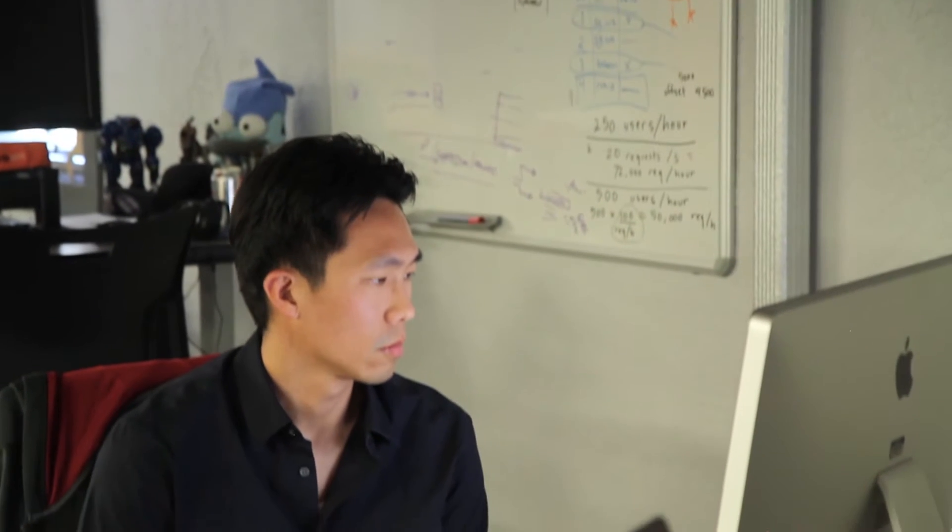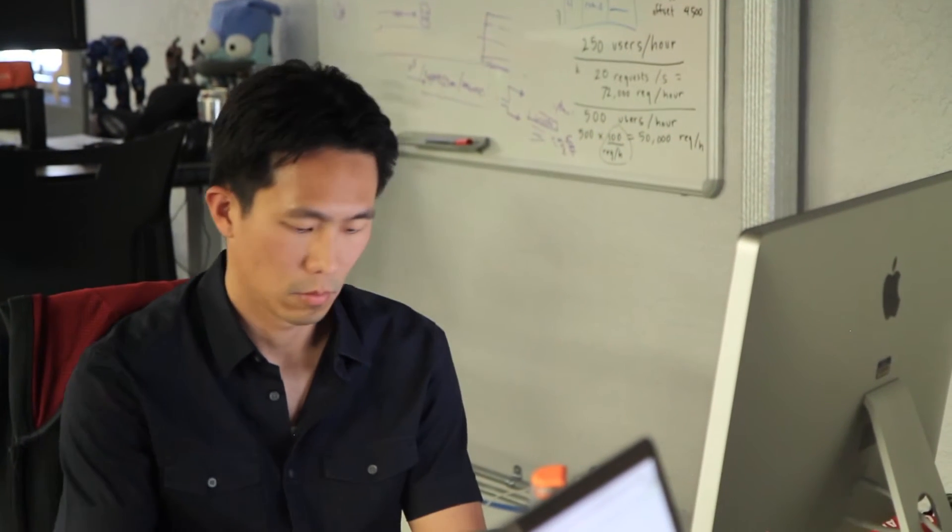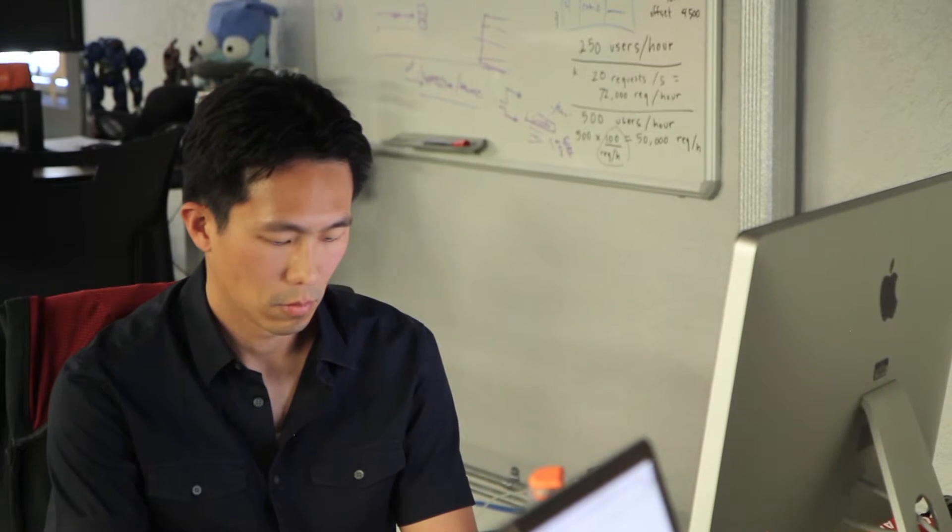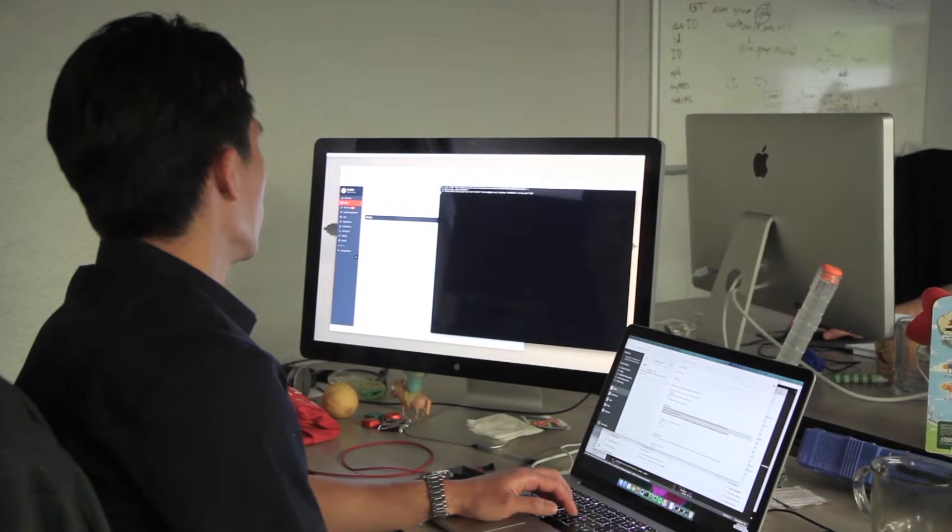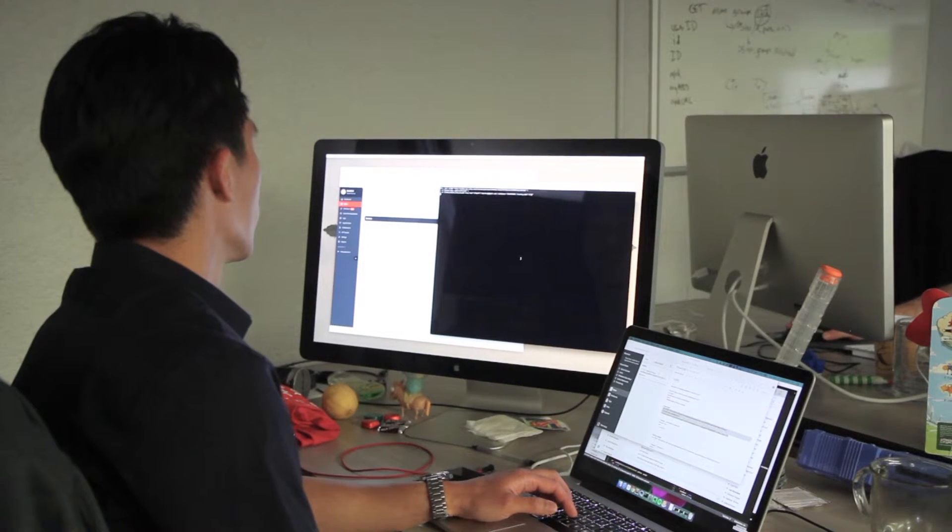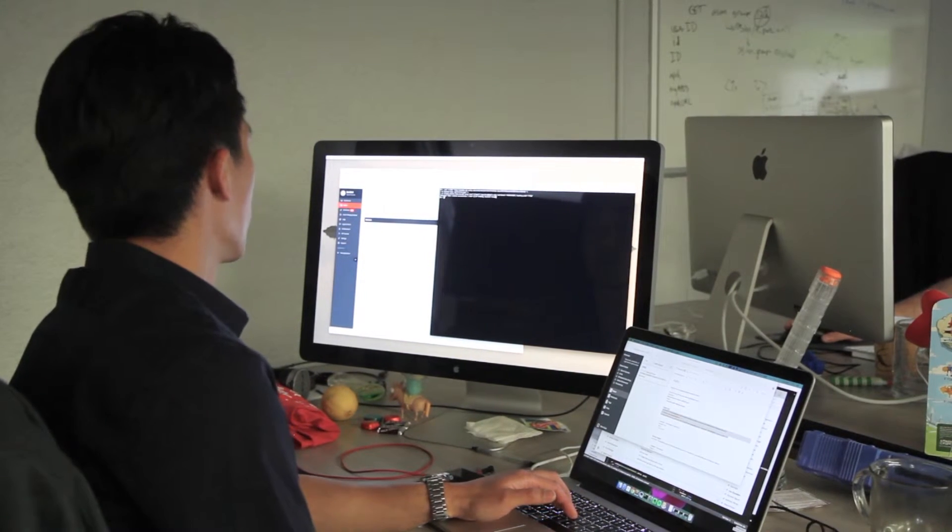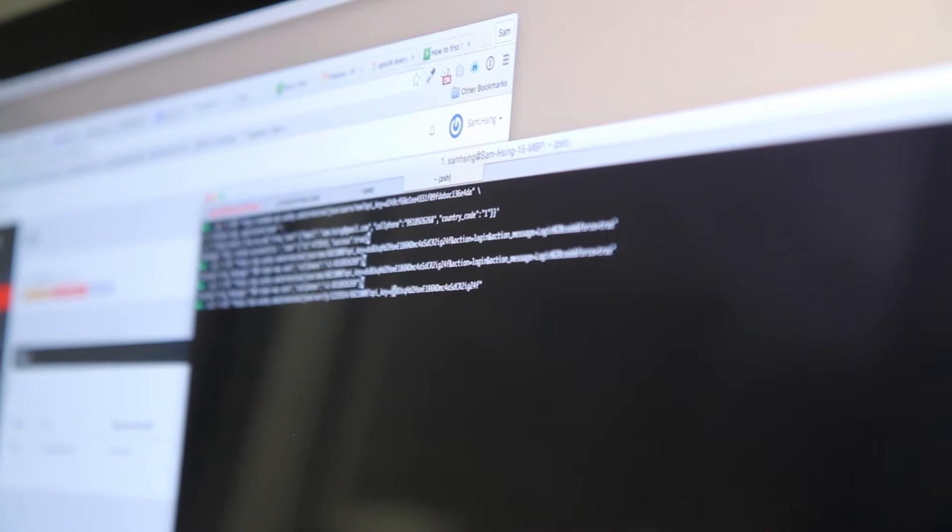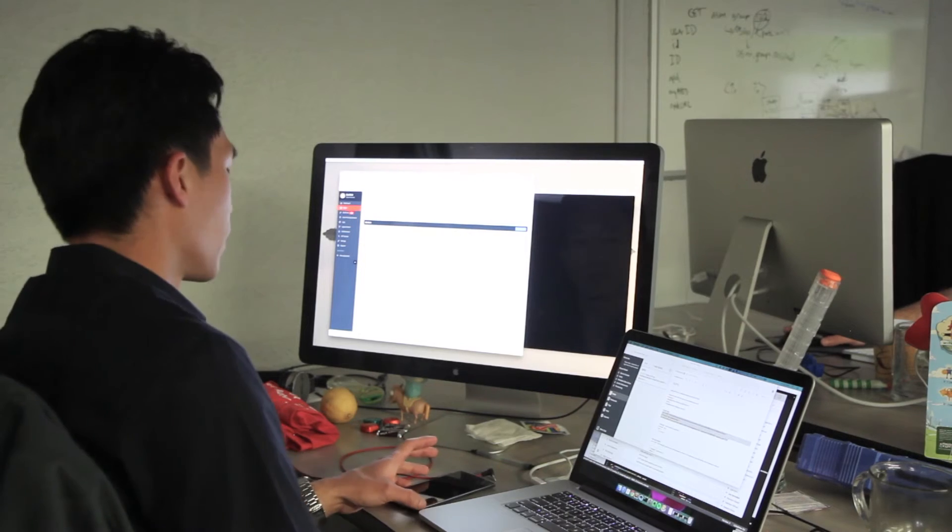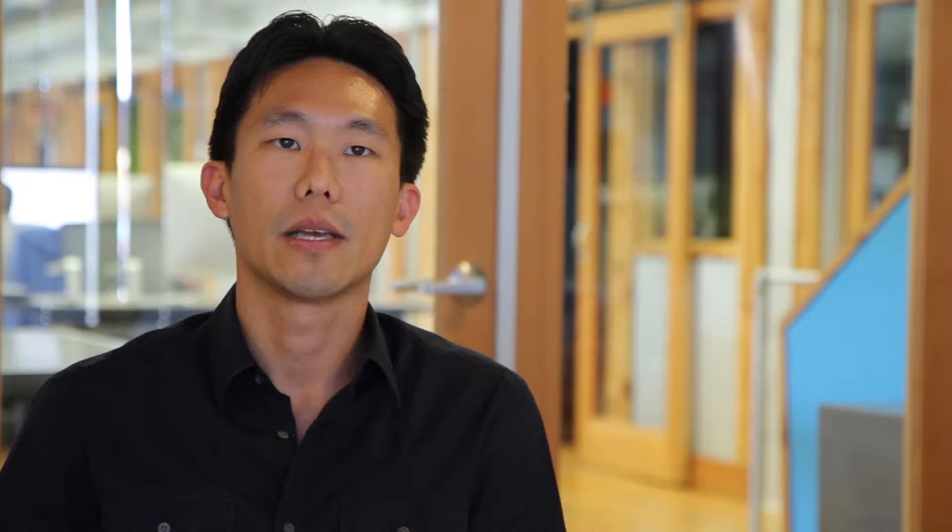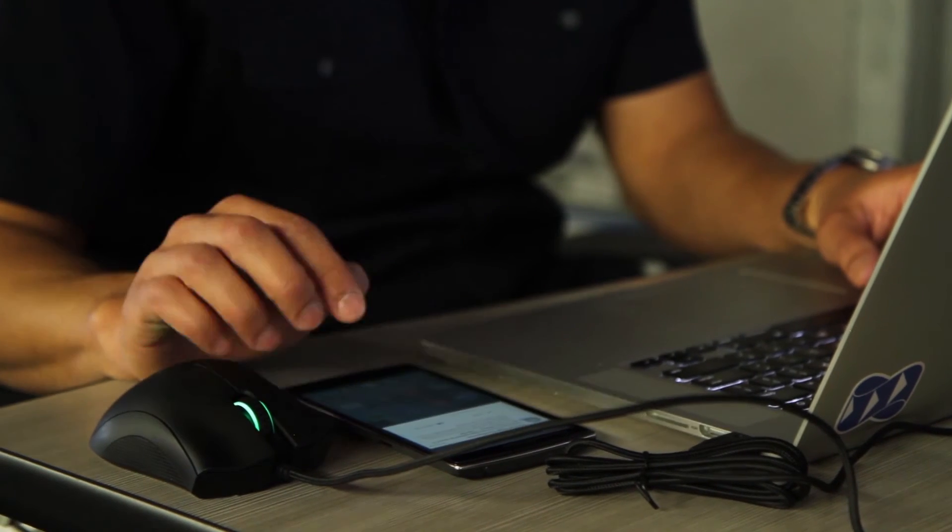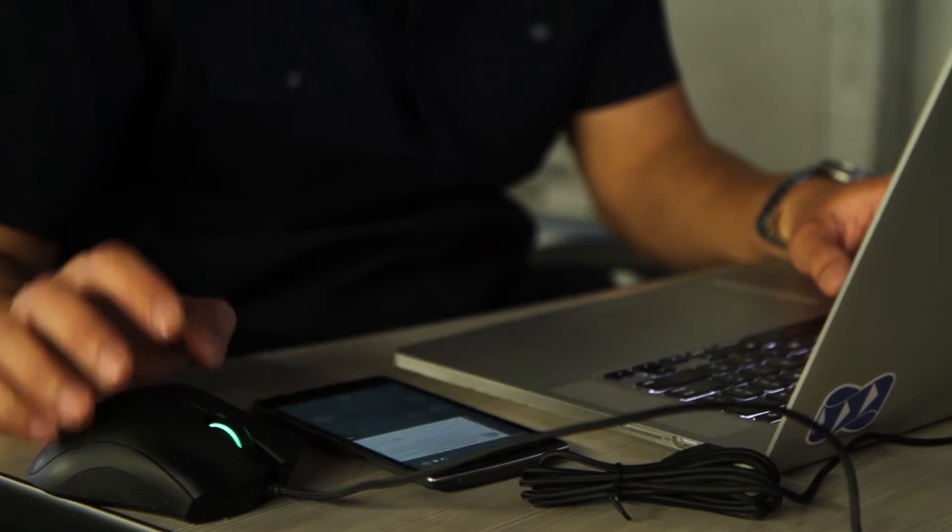We were able to integrate with Authy pretty quickly. Within a day we went to their website, looked at the engineering docs, got a feel for their API, and within minutes we were able to create a test user in the sandbox environment and integrate a happy path for 2FA. They had clear examples for each type of use case that engineers would probably implement.